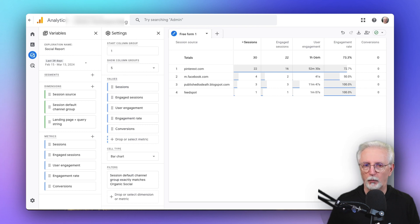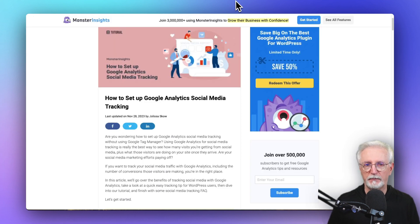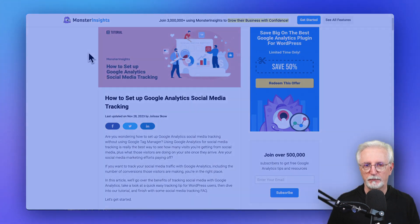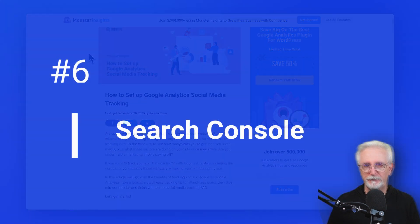For a full walkthrough on tracking social media traffic in Google Analytics, check out our post on how to set up Google Analytics Social Media Tracking.